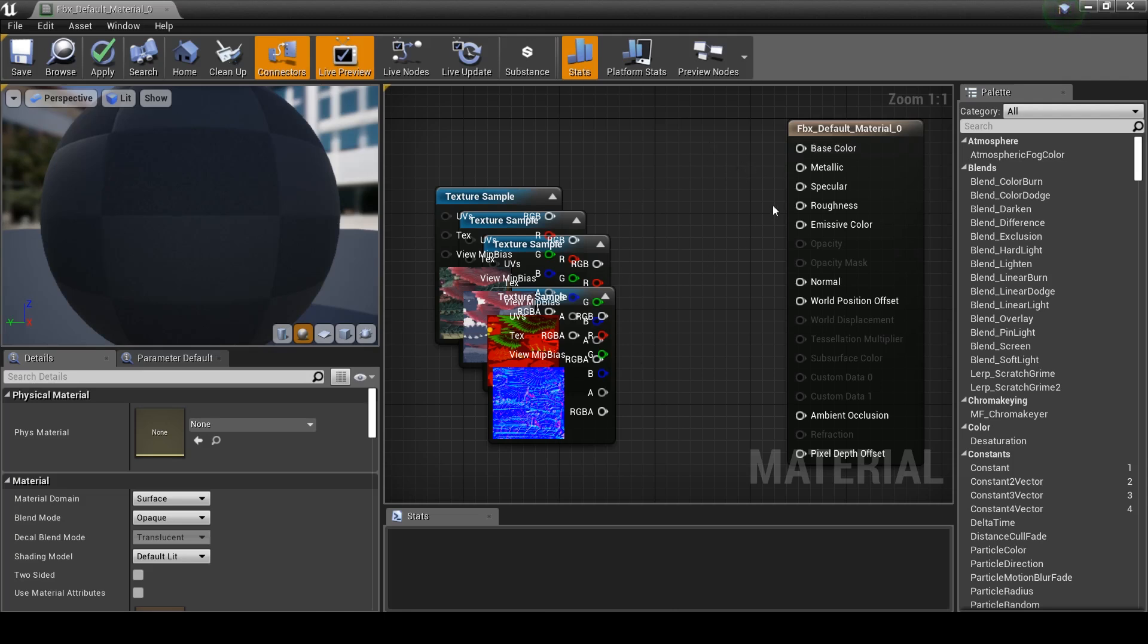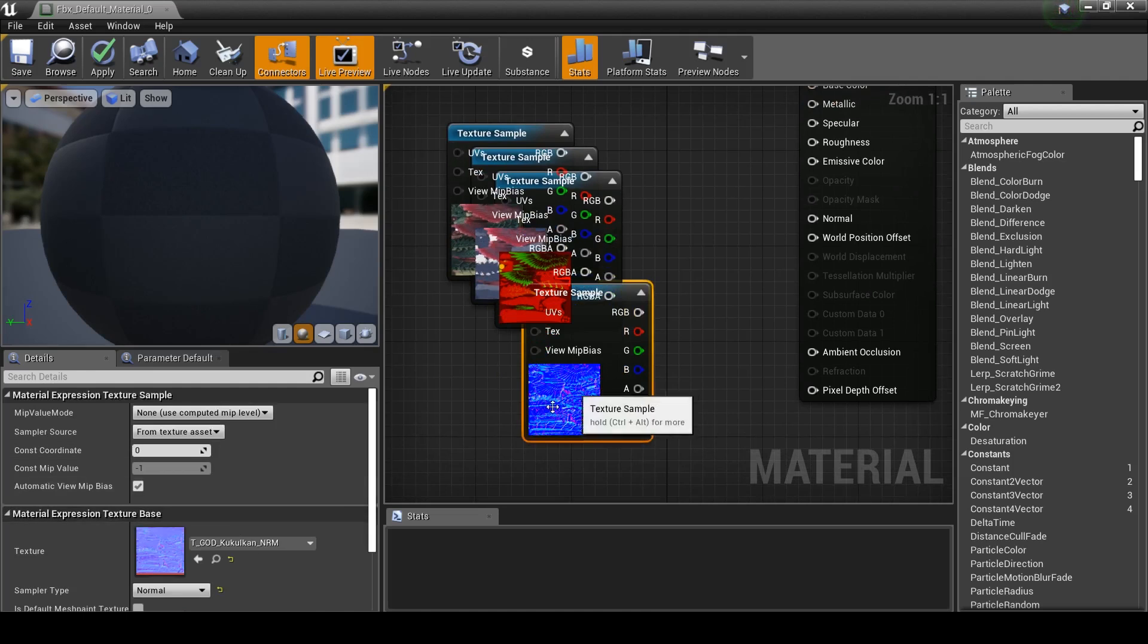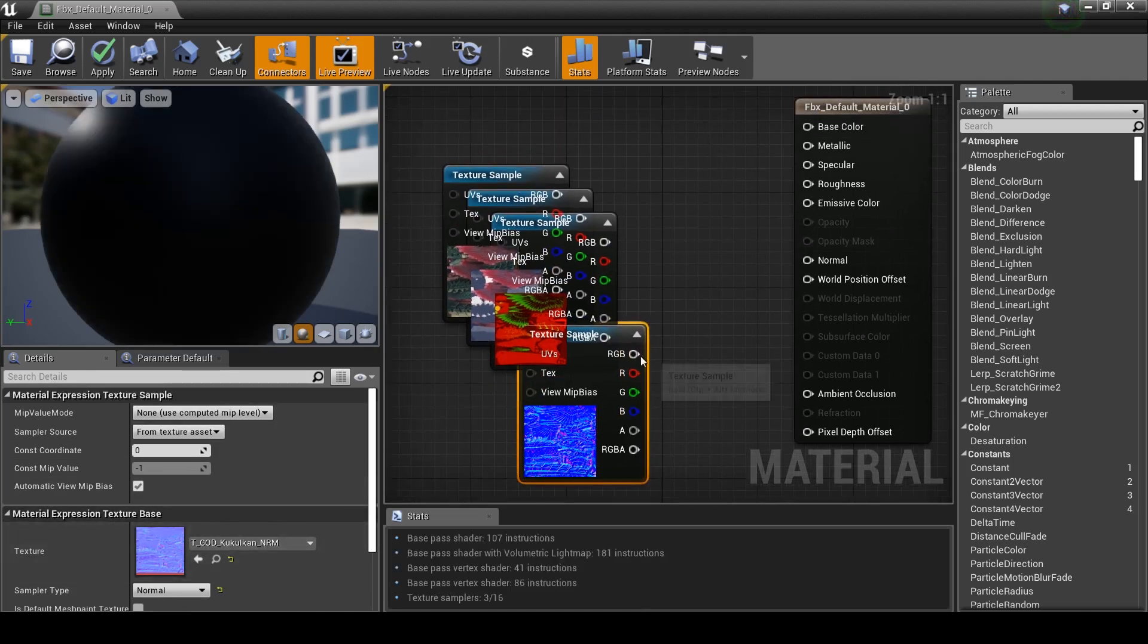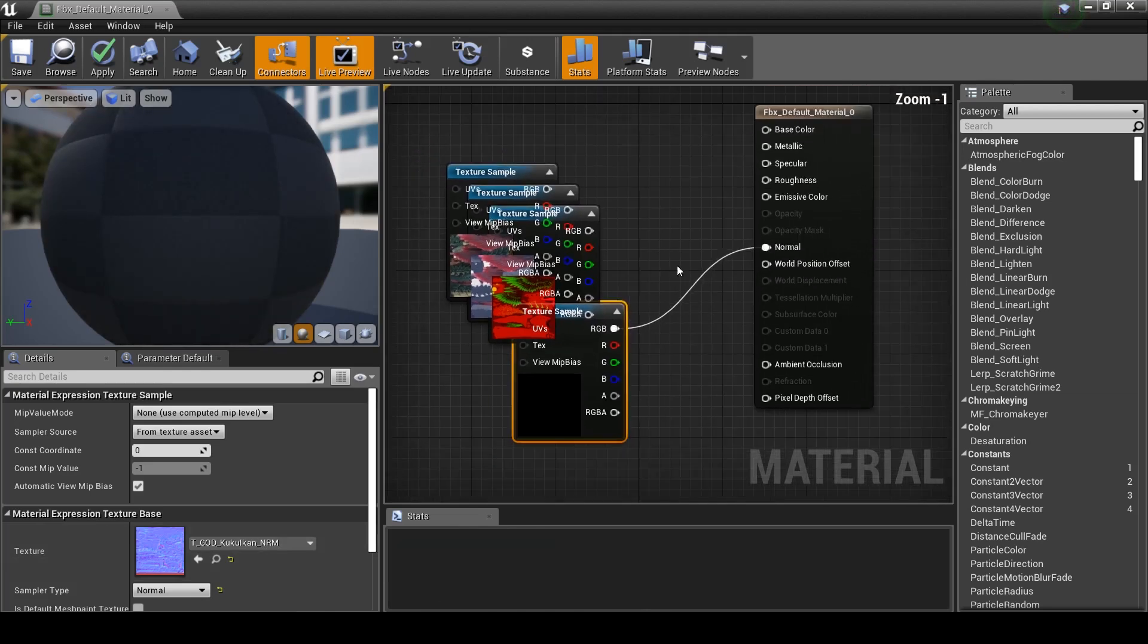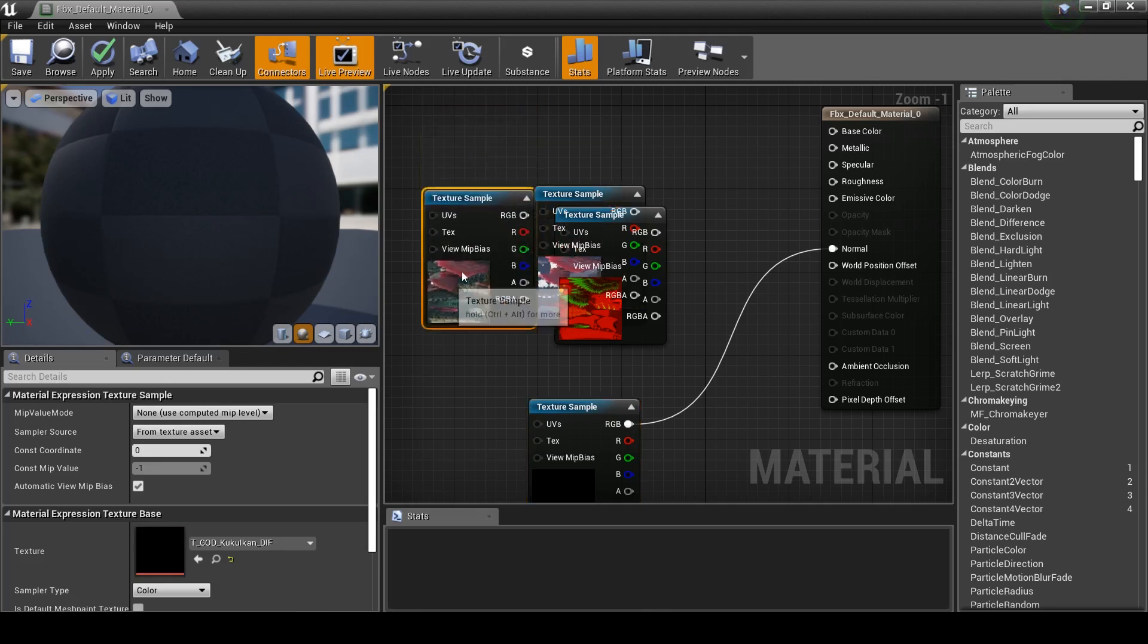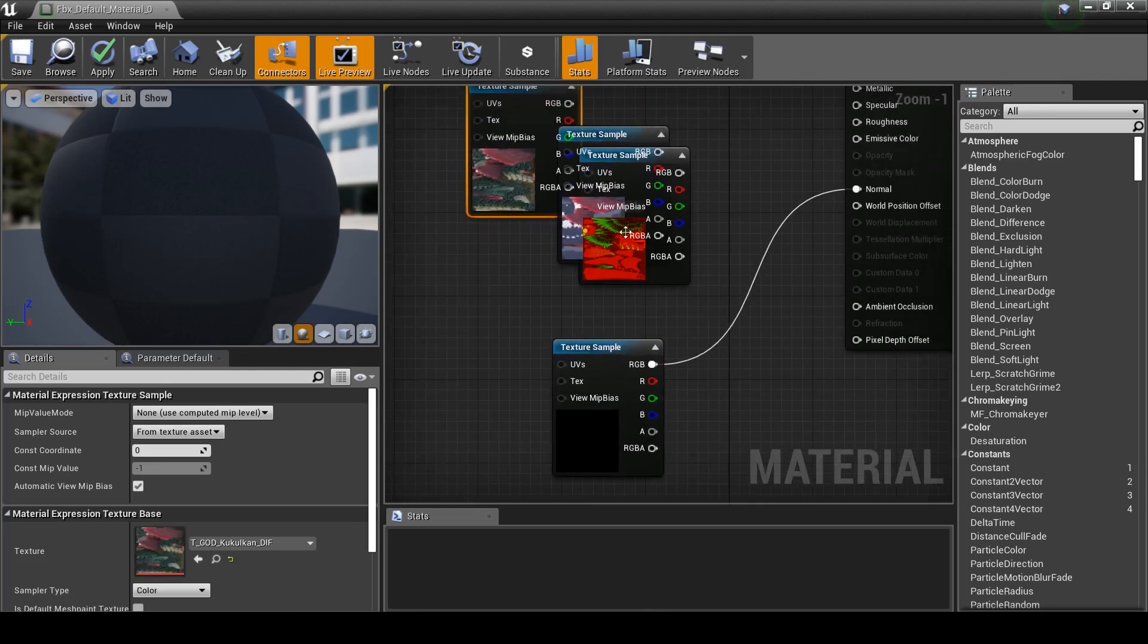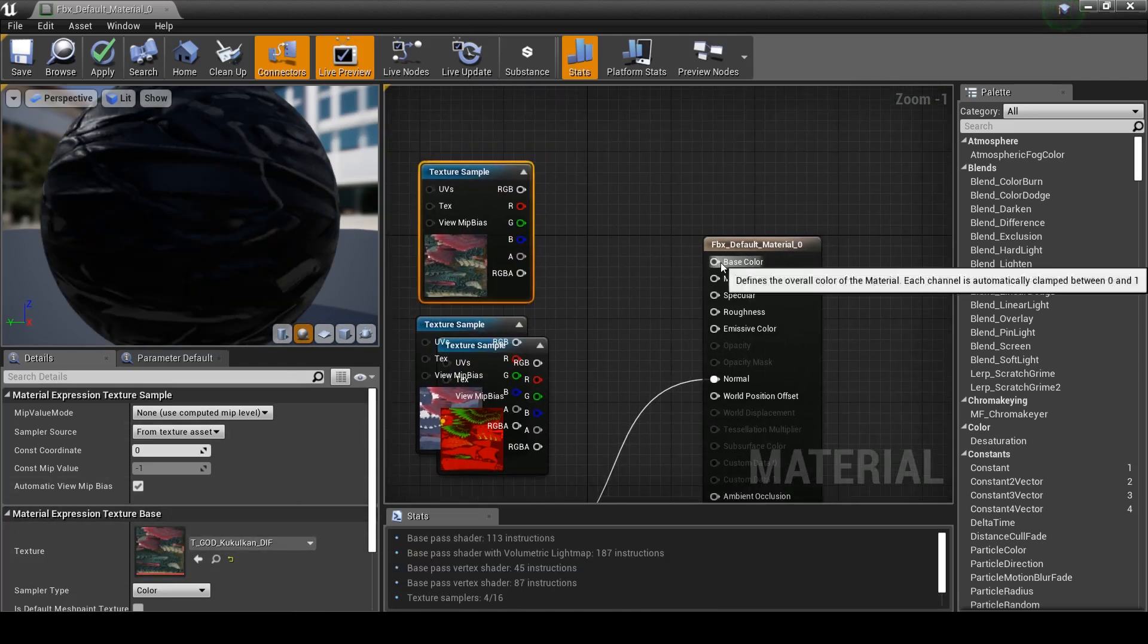Okay, so this is our Normal. You can always tell because it's kind of blue and it says Normal here. And quite simply, it needs to be connected to Normal right there. You can move these about any way you like. It doesn't matter really where they're located. It's just to help make sense for you. This is different, D-I-F, and it goes to Base Color.